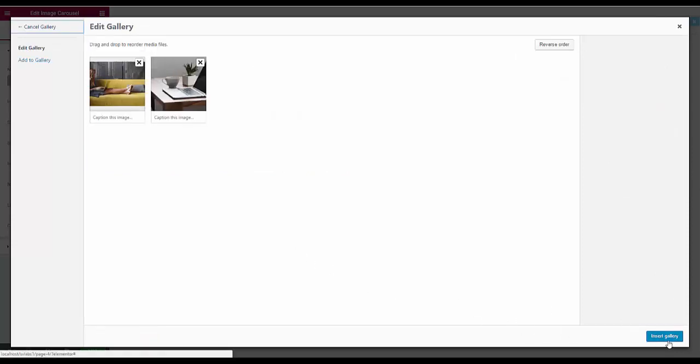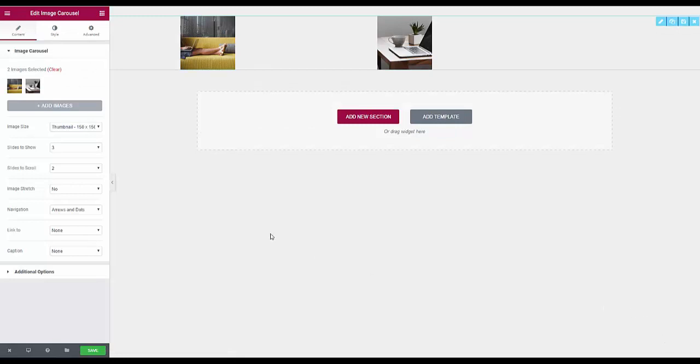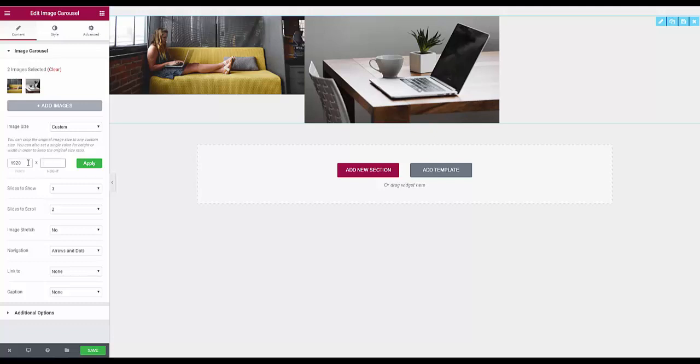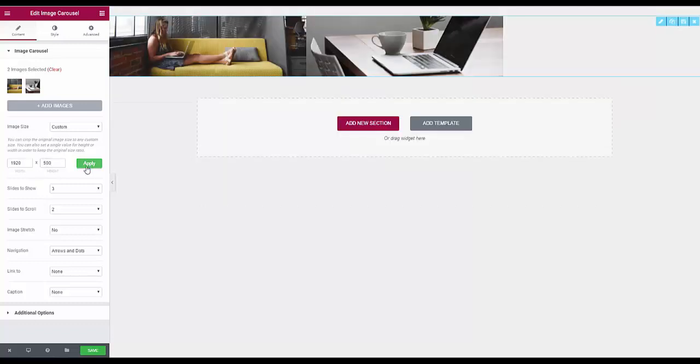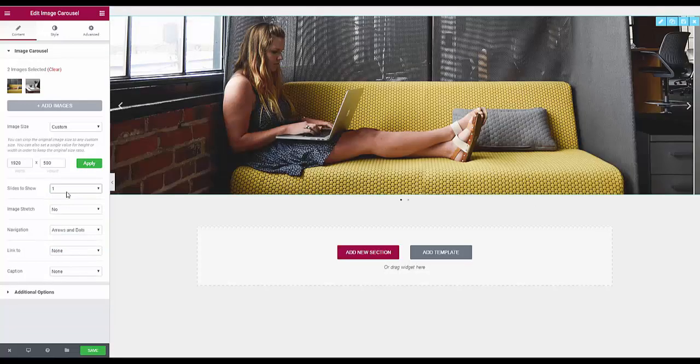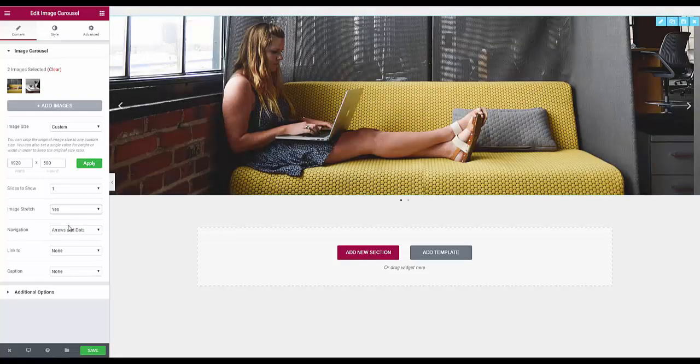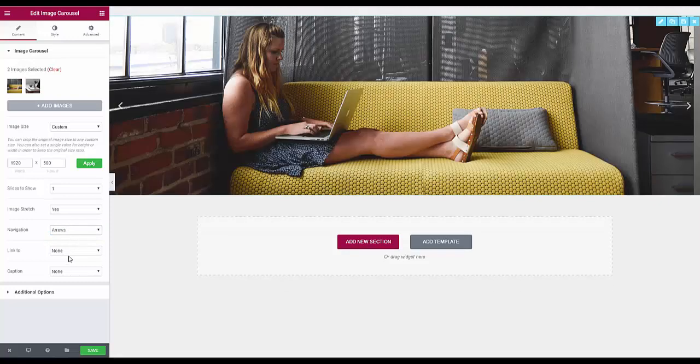And insert and we'll fix the sizes up. Go to custom and I've found out by trial and error that this works good for size for this project. Click apply and we want one image or a slide to show at a time.